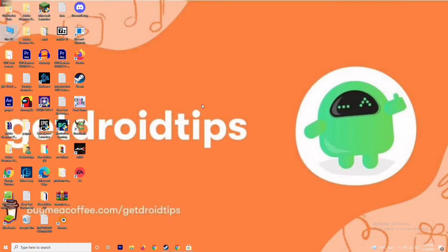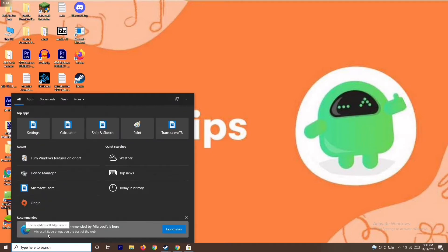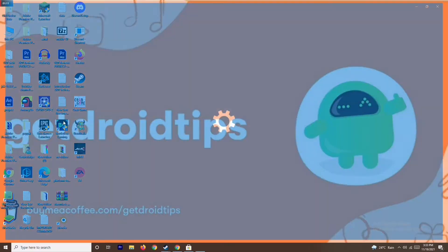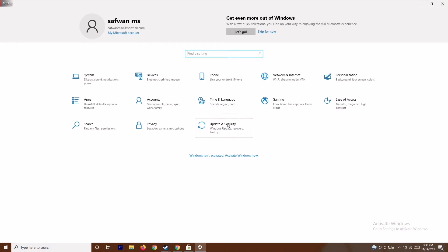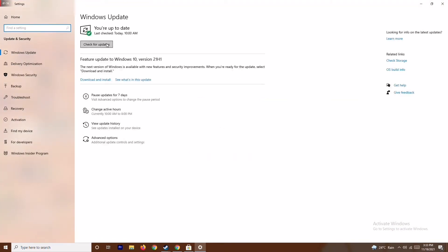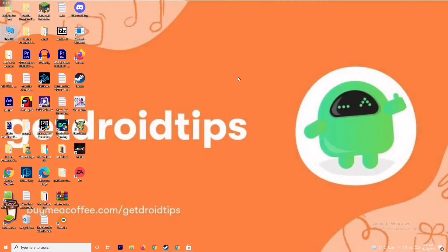The next one is about updating Windows. To do this, go to Settings by typing it in the search bar, then go to Update and Security and check for updates. As you can see we are already on the latest version, so there is no issue here. Moving on — if this doesn't fix it, we have the next solution.